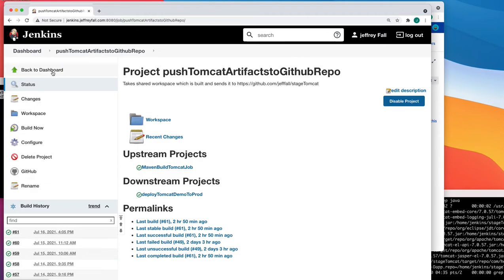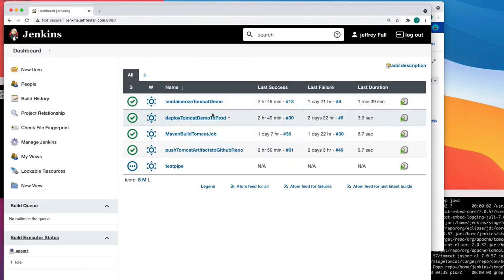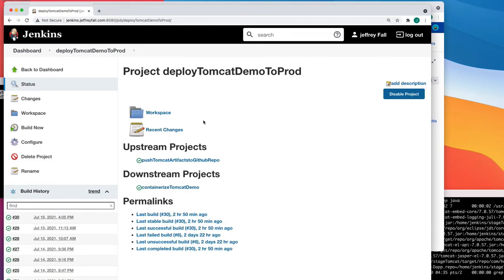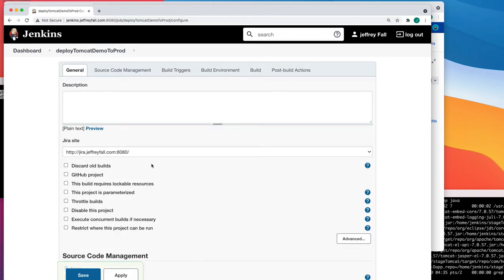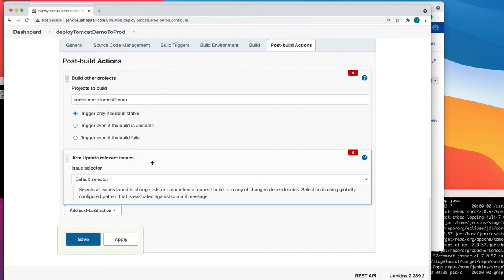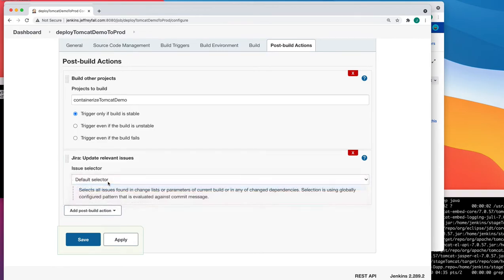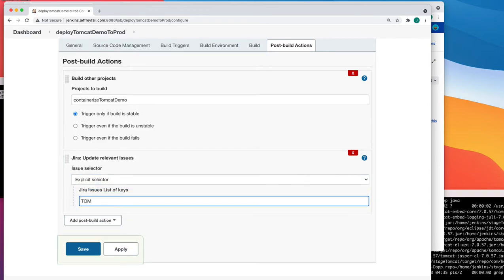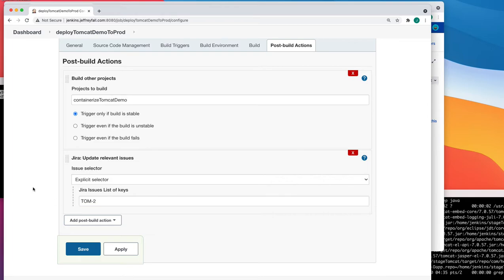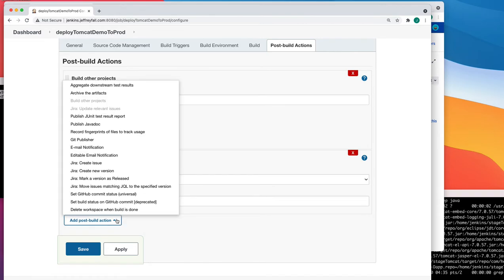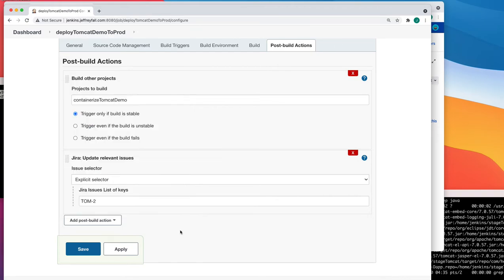Let's go to the next job — Containerize and Deploy to Prod — that's our third one. Do a Configure on it, scroll to the bottom, set the selector to Explicit, and enter TOM-2. Note that this option only appears because in the Post Build section I selected Jira Update Relevant Issues — don't forget to select that first.